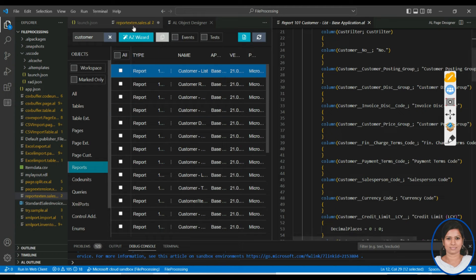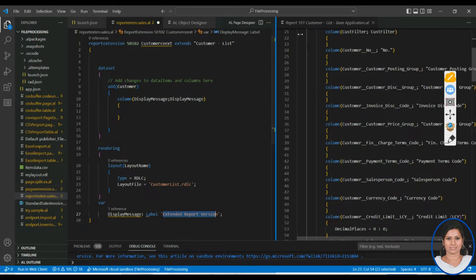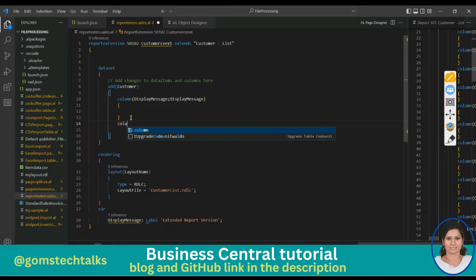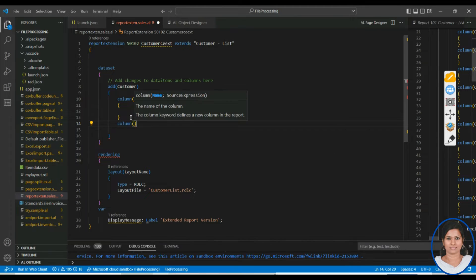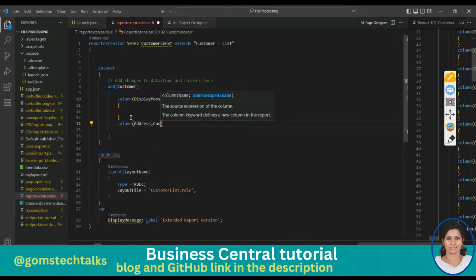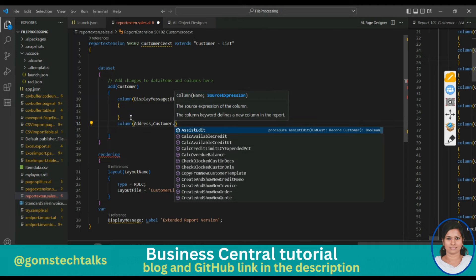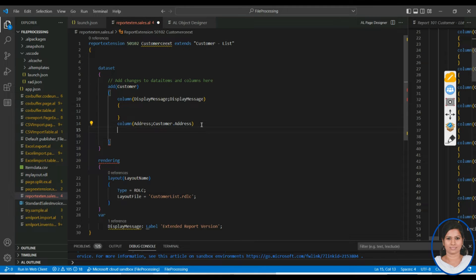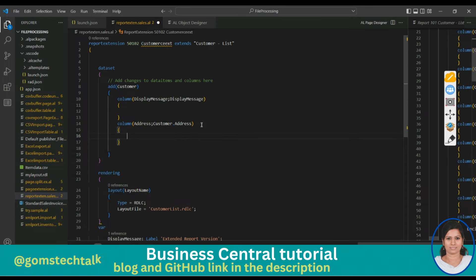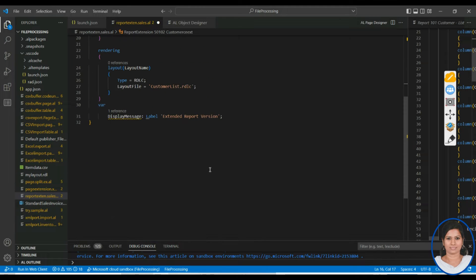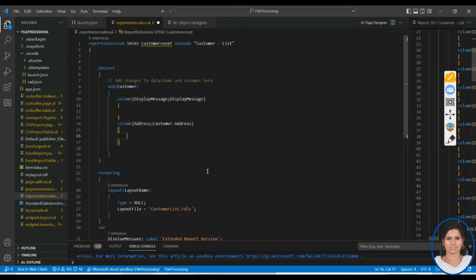If you feel you want to add the customer address as well, you can create a report extension and simply call the column. Inside the column you can use 'Address' — comma Customer.Address. So you can add your own column, and if you want to add the message, you can add it there too.